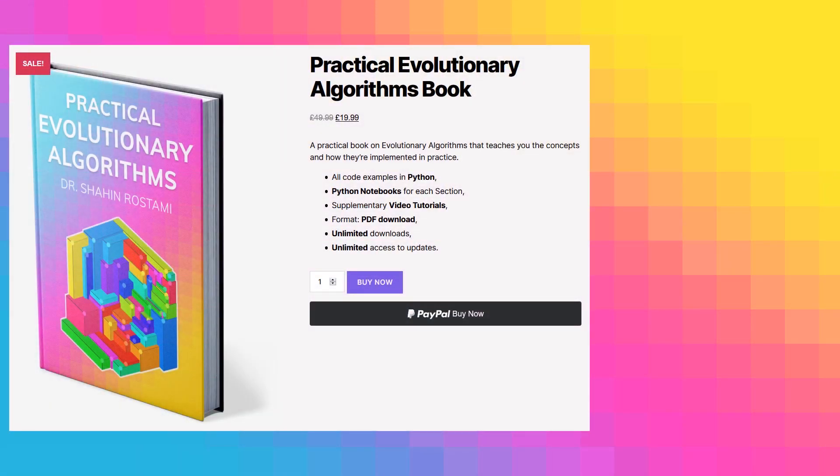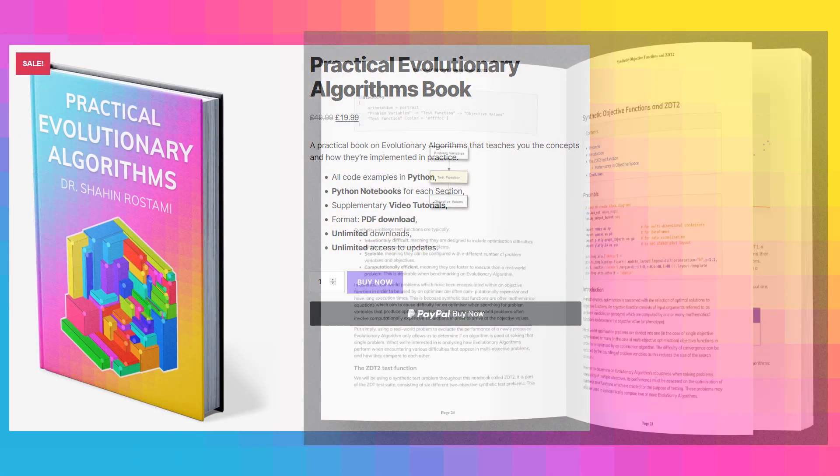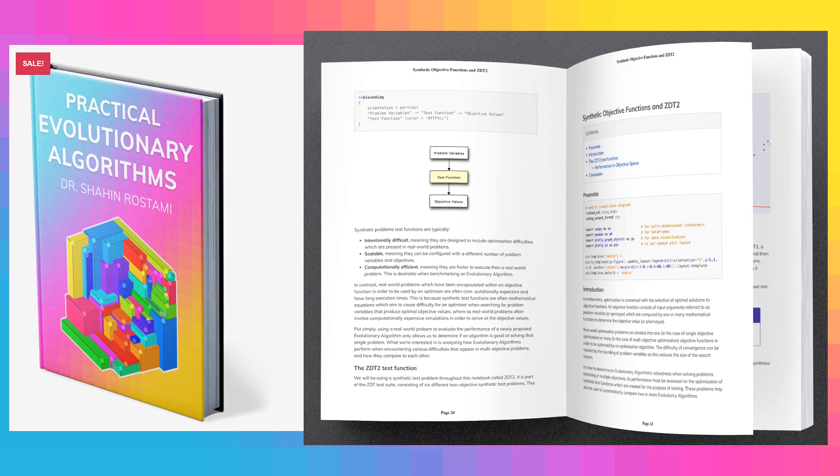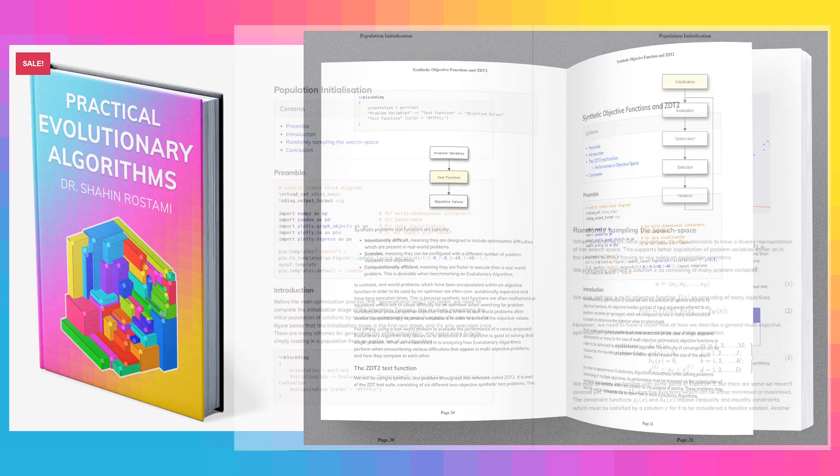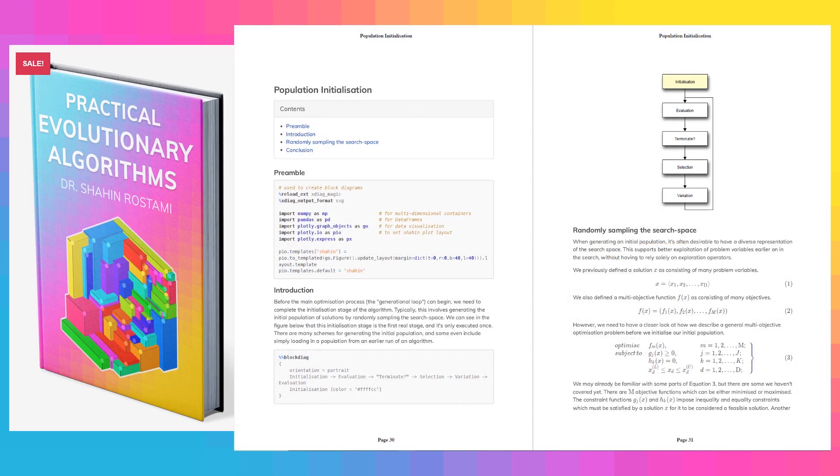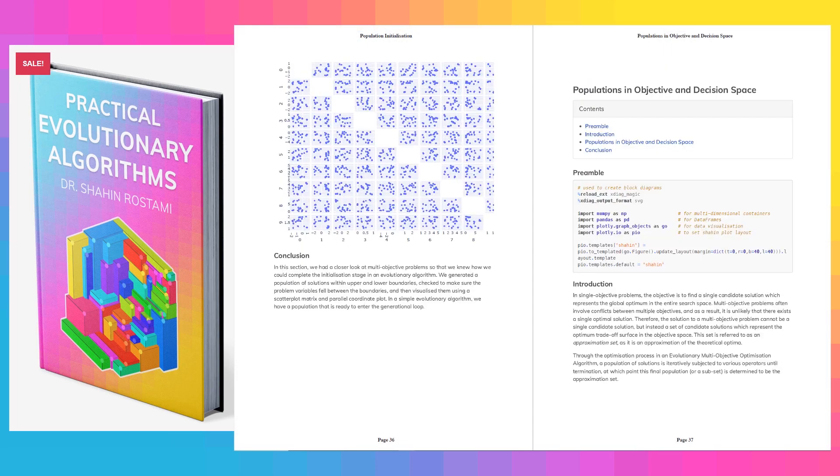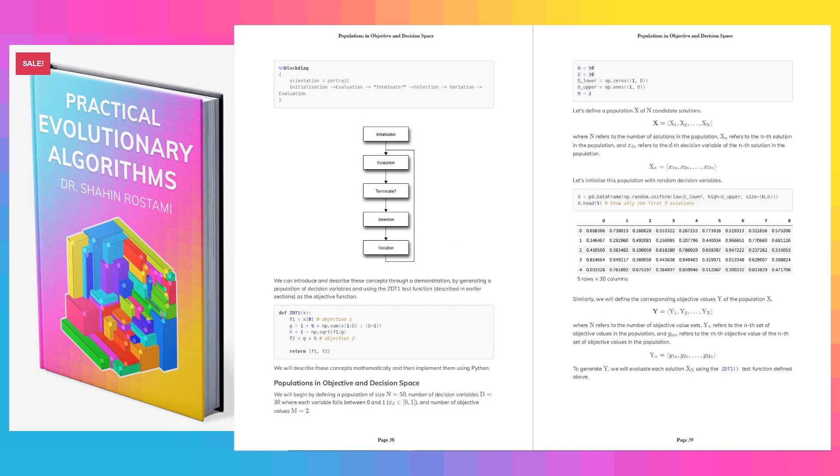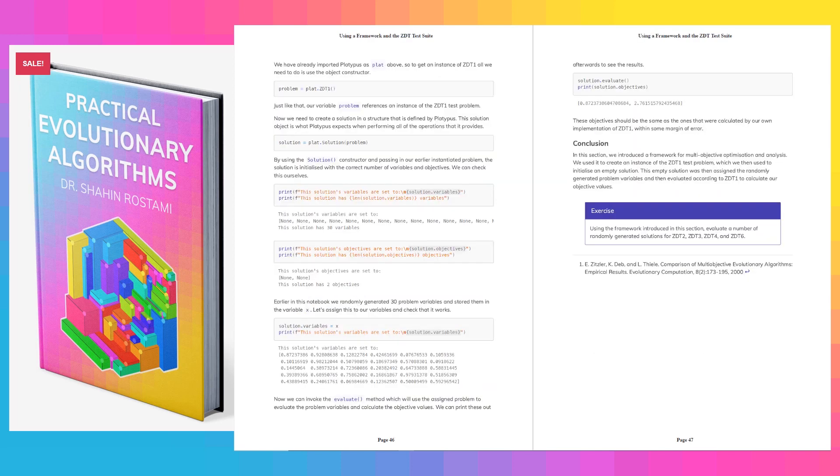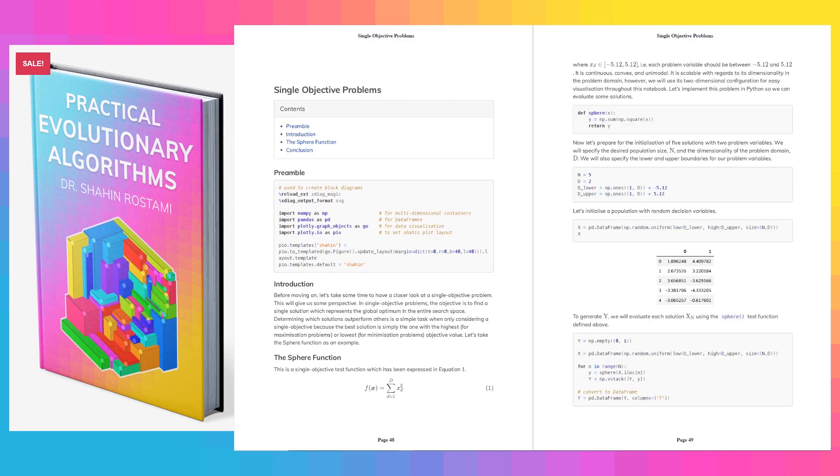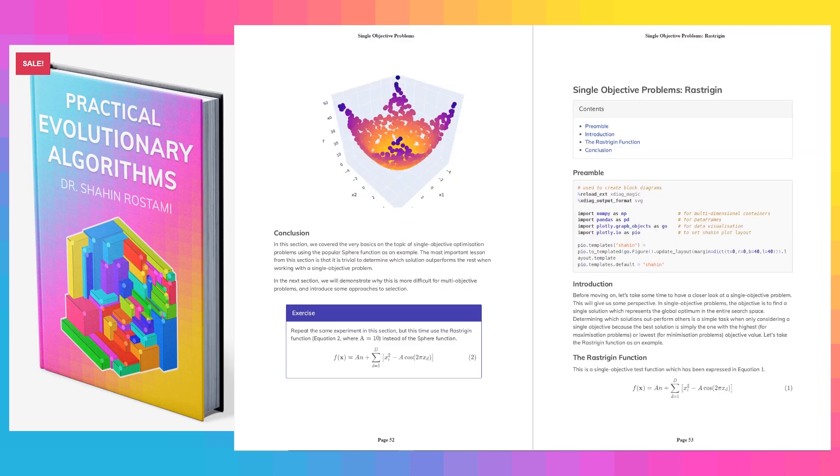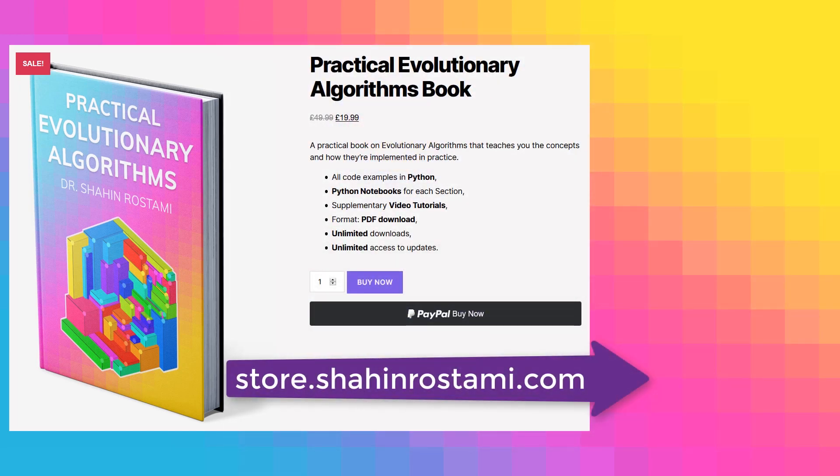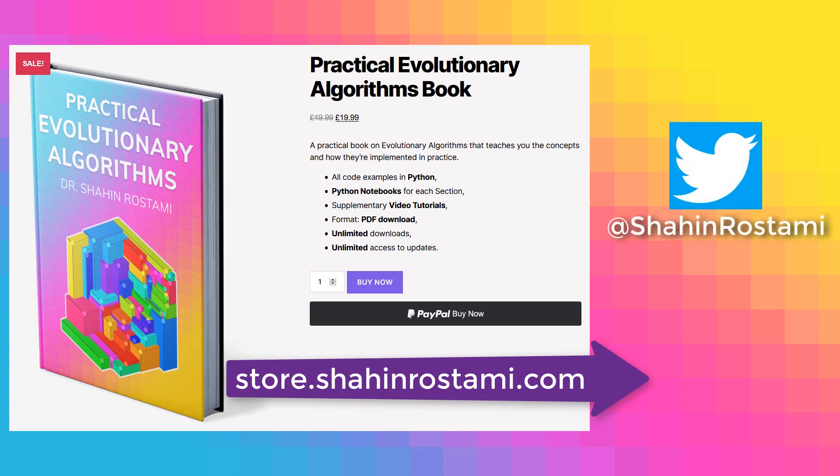If you're enjoying these videos, you can learn more and support this work by getting my book on Practical Evolutionary Algorithms. It's a practical ebook that teaches you everything from the concepts to how evolutionary algorithms are implemented in practice. All the code examples are in Python with Python notebooks for each section. You'll have unlimited updates when new sections are released, and of course you'll have access to these supplementary video tutorials. Check it out by clicking the link in the description below or by visiting store.shahinrastami.com directly. You can also subscribe to this channel or follow me on Twitter for updates.